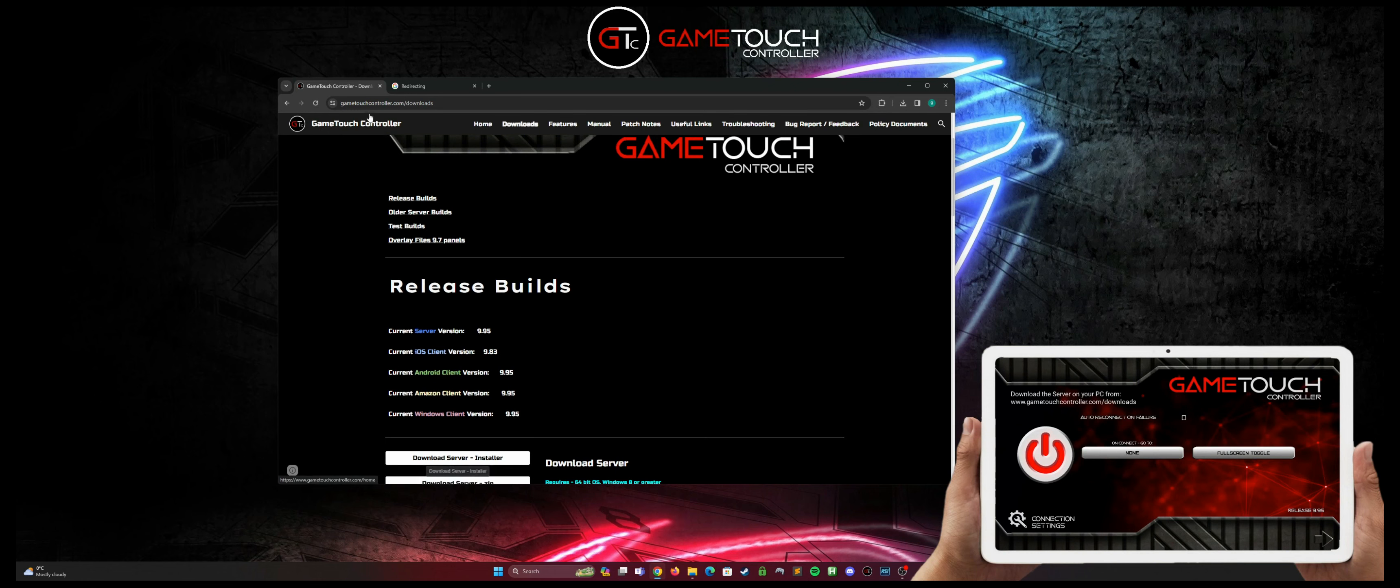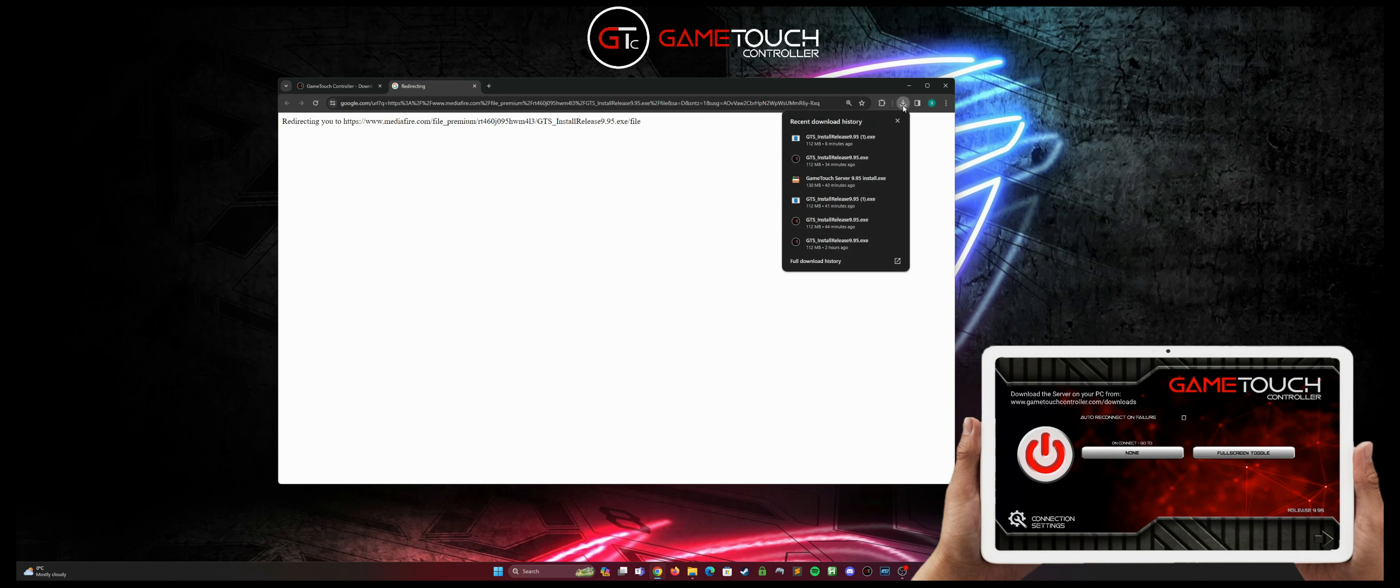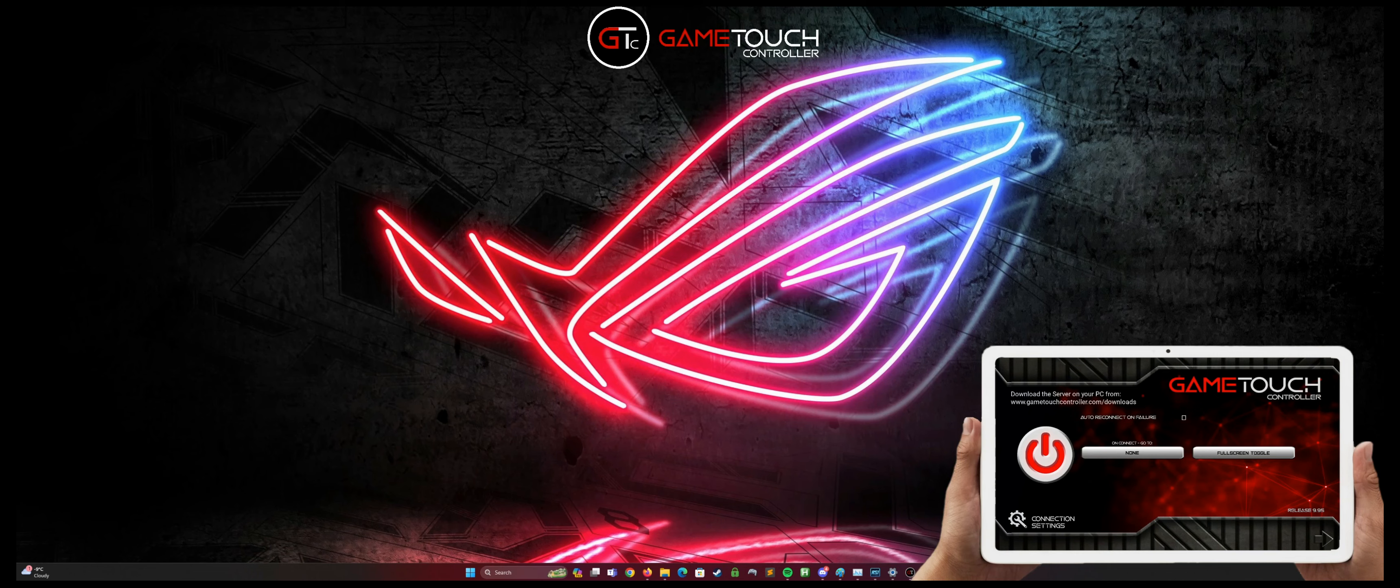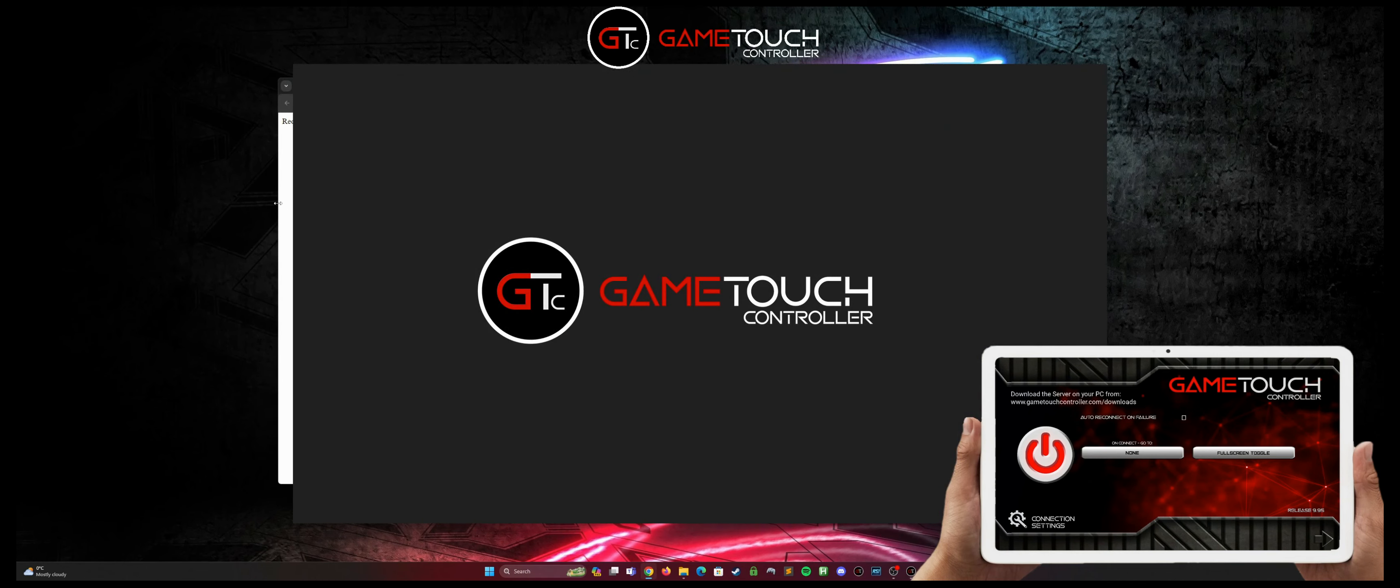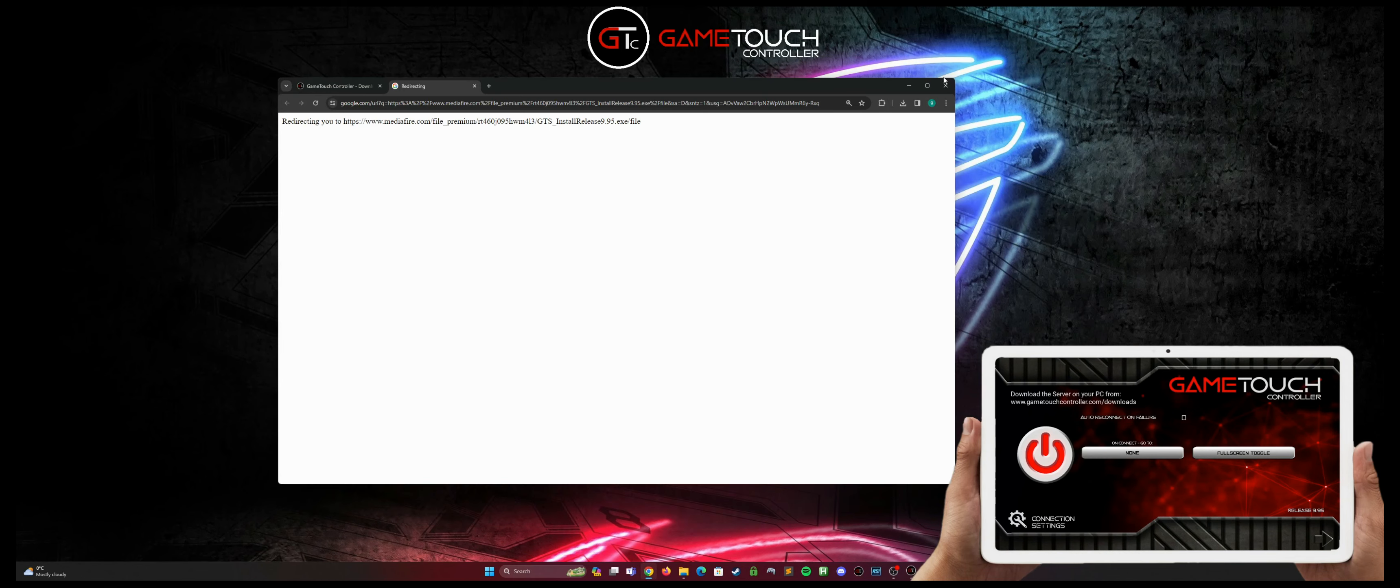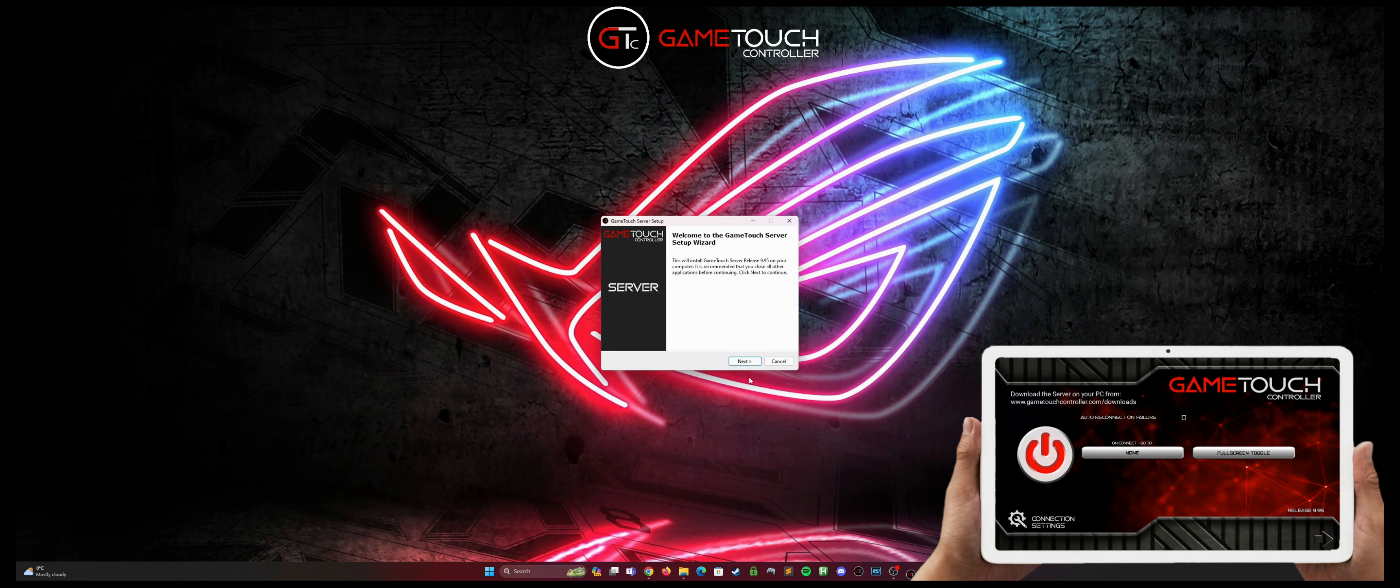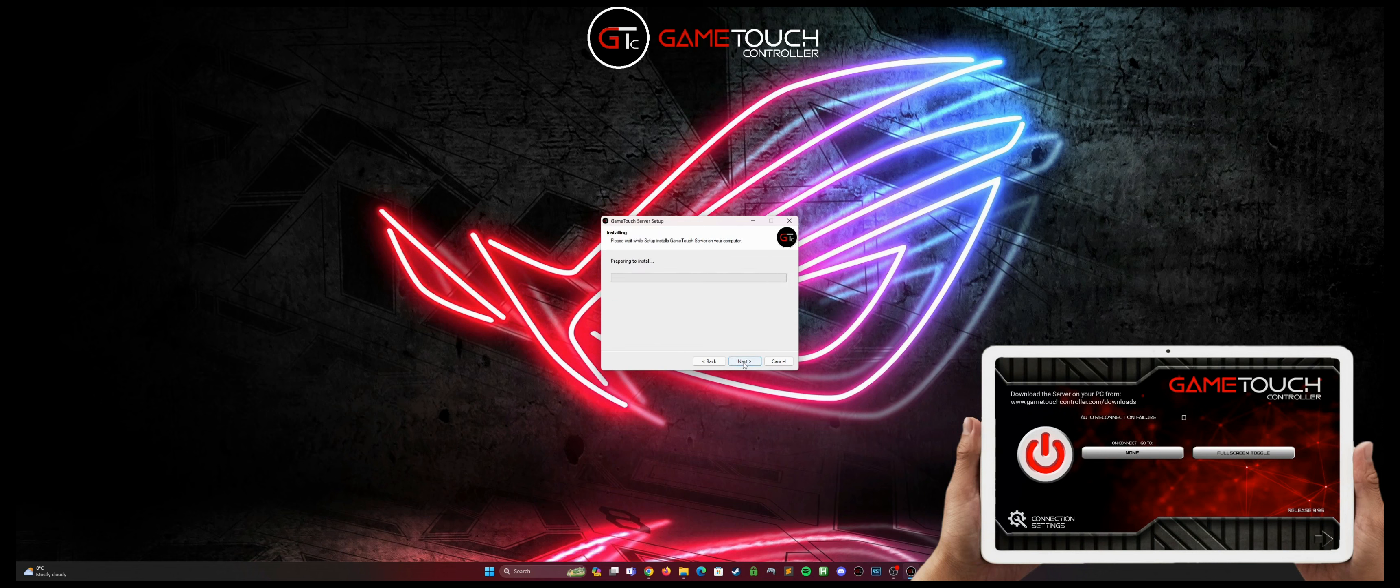So once we've downloaded the server installer it'll redirect us. We can go into our downloads and run the installer. Pick a language and then go through all the typical setups that you would for any other install.